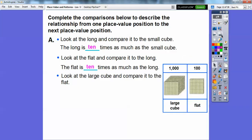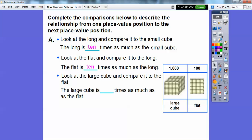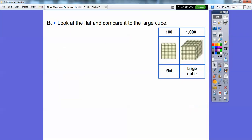Let's take a look at the large cube and compare it to the flat. How many flats are in this large cube? There are 10 of them. And notice the numbers — it just increases by a zero. So the large cube is 10 times as big as the flat.